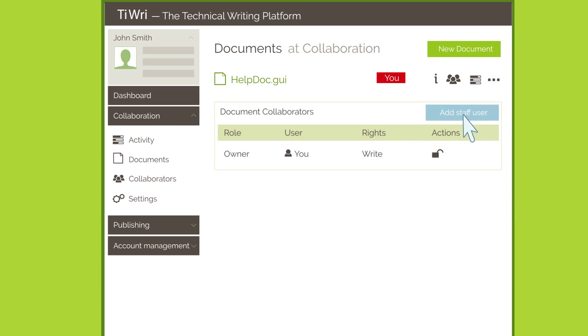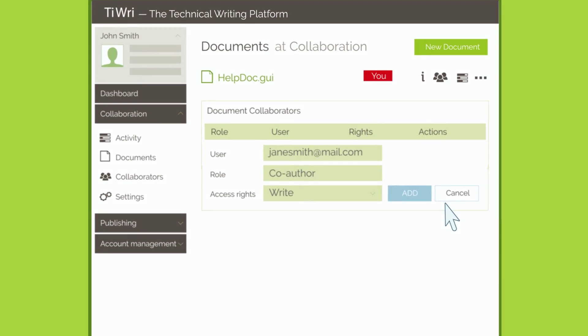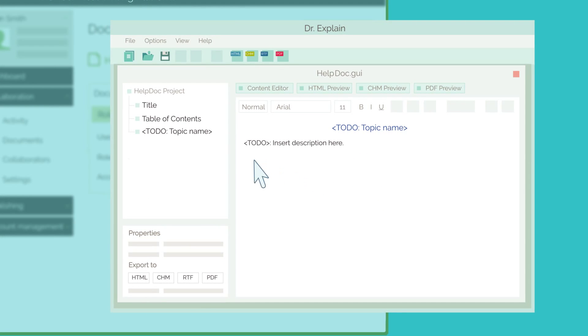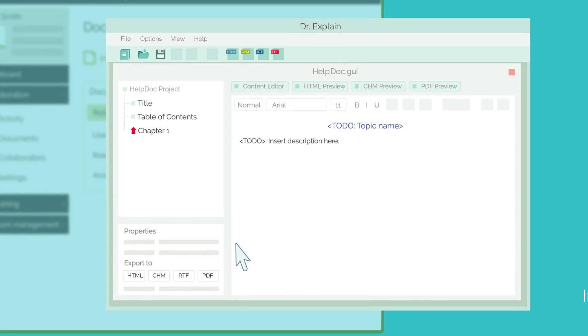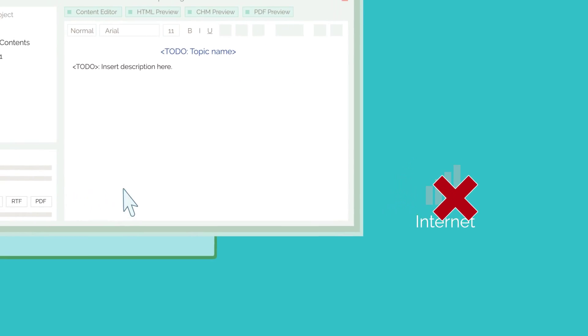Now you can allow your colleagues to work on the project by creating TRE accounts for each of them. You can then return to the DrExplain editor and work on your documentation as usual, even offline if you need to.